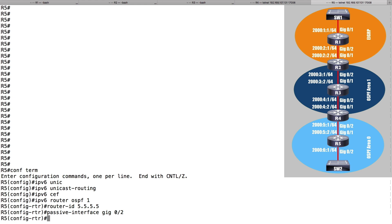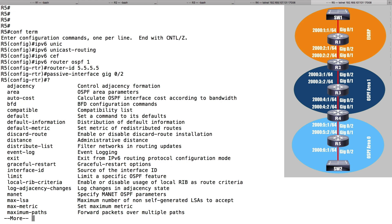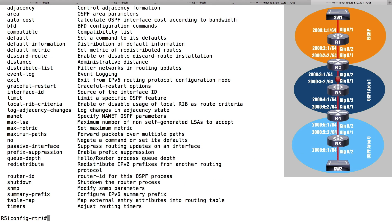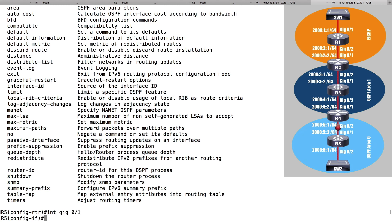I'll say 'passive-interface GigabitEthernet 0/2'. Now, how do I tell the interfaces to start participating in this routing process? With context-sensitive help, you can see that for IPv6 there's no network command. When we set up OSPF to route IPv4, we'd use the network command to specify which interfaces participate. With IPv6 set up this way, we have to go into the interface itself. We'll go into interface GigabitEthernet 0/1 and say we want it to participate in IPv6 OSPF routing for process ID 1, and belong to area 0.